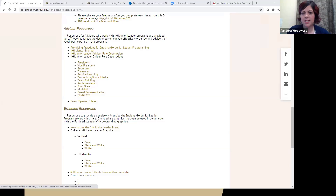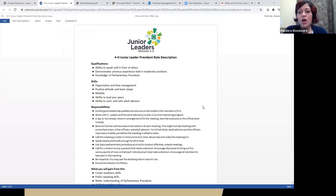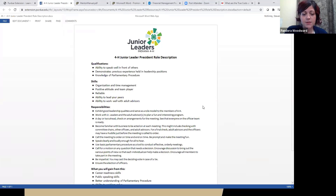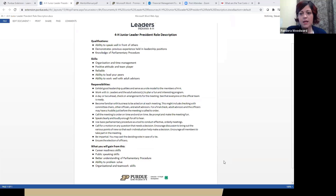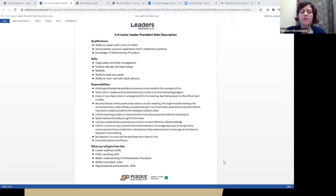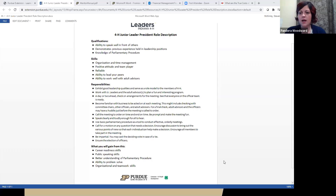Now, on to what is the role of our officers. Many of you as advisors have perhaps been using the general 4-H club officer position descriptions, which are very good. The ones we have created are very similar, only they look specifically at the junior leader program. On all of the role descriptions, we talk about what are the qualifications to run for this position, what skills we'd like you to have, what are the responsibilities of that position, and what you will gain from it. I really like that we've added the 'what will you gain' part — as older 4-H members start applying for scholarships and colleges, it's important they can identify the skills they're building.